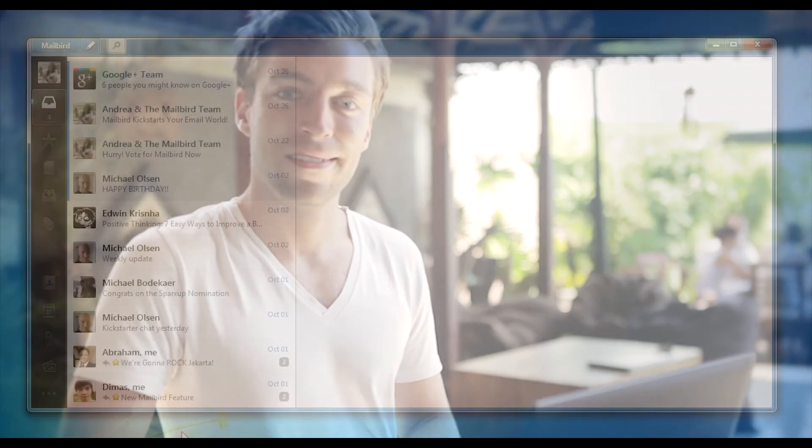Hi, I'm Michael from the Mailbird team. I'm one of the app developers and designers and I'd like to take a minute to display the application for you so you can get a really good feeling for how it works.